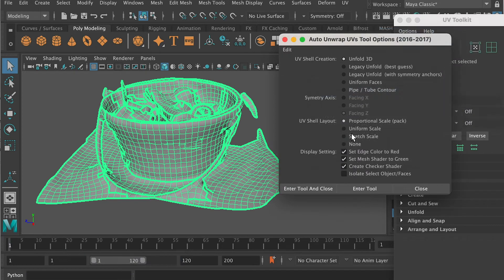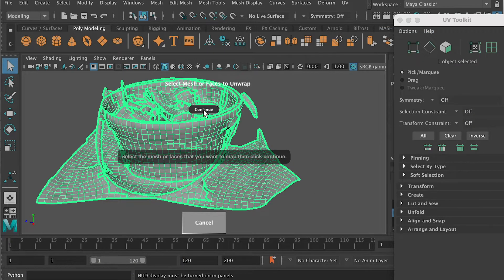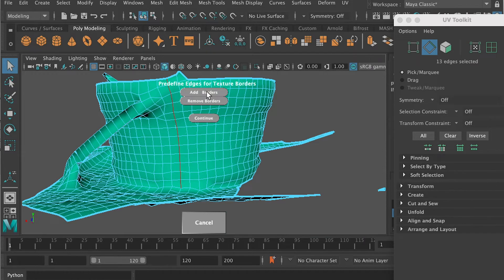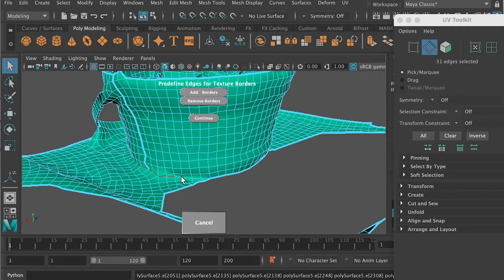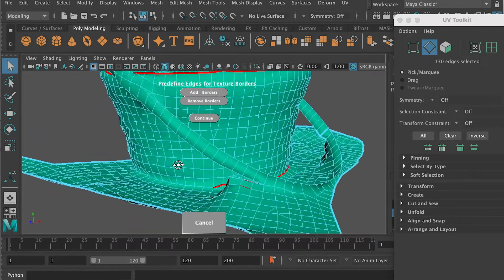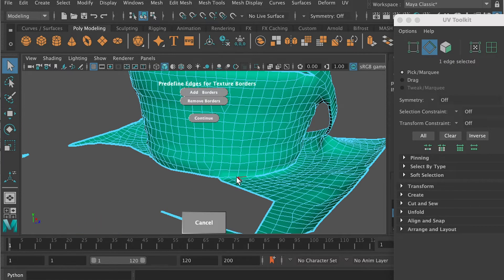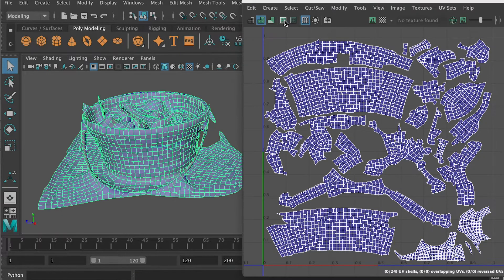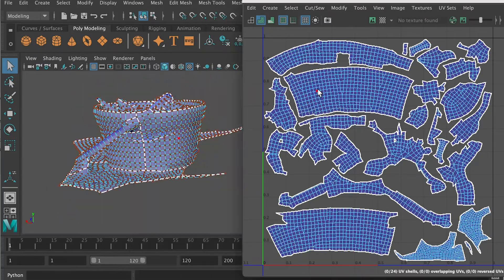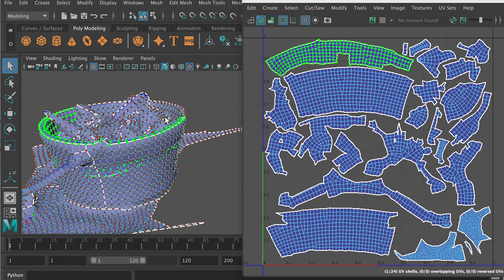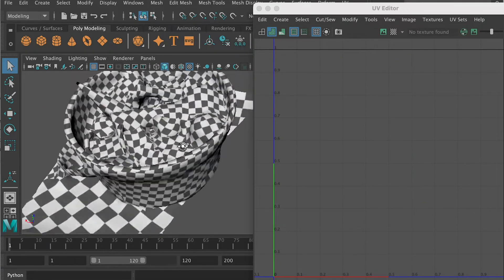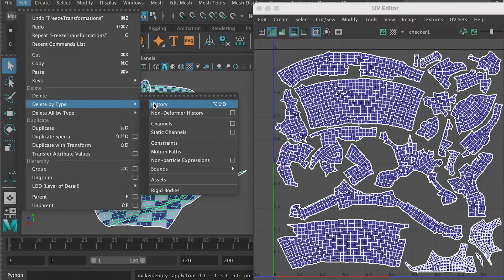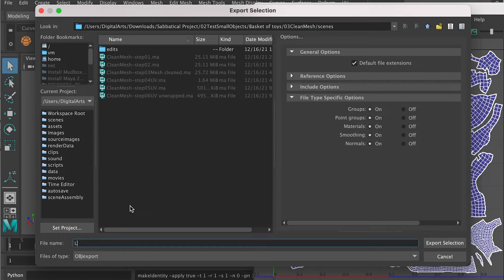Just use the bonus tool Unfold 3D. Then you can go to the detail and select all of the edges you want to add as a border. Once you're done, you can click on continue, and it's going to do a good job mapping your UVs based on the texture borders you added. Now you can see that the UVs on the basket are relatively bigger than the UVs on the floor — I want the basket to share more UV space. Don't forget to freeze its transformation and delete its history. Then export it as a low-resolution mesh.